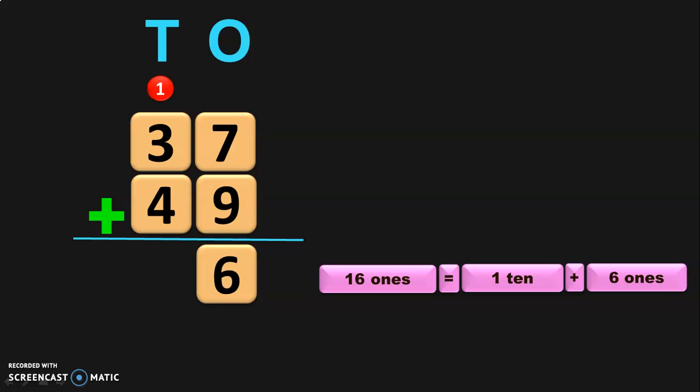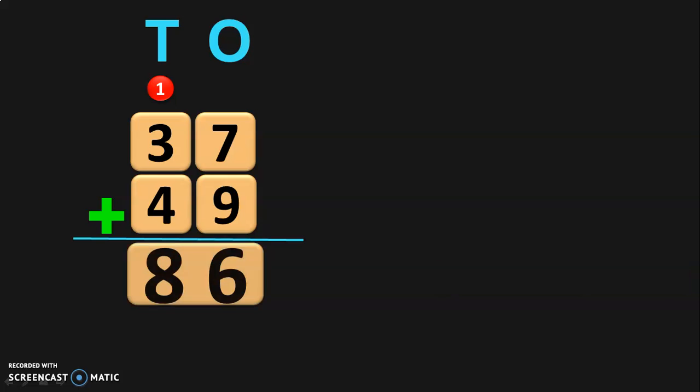Next, add the digits in the 10's place. 1 plus 3 will give you 4, and 4 plus 4 will give you 8. So, the sum of the two two-digit numbers, that is 37 plus 49, will give you the answer 86. In this example, we did regrouping of the digits in the 1's place.